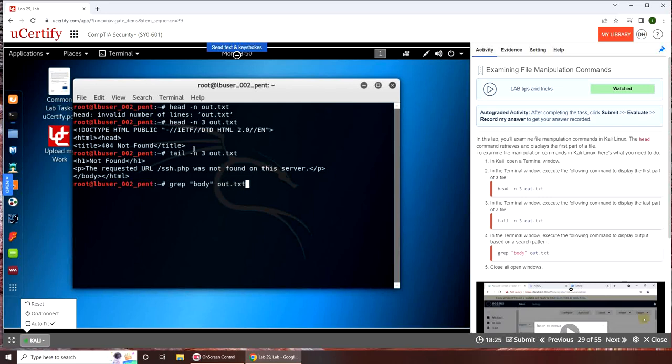I believe head slash body and body slash body slash html. That is interesting. I was expecting something else, but it just brought the lines that contained the word body in it.